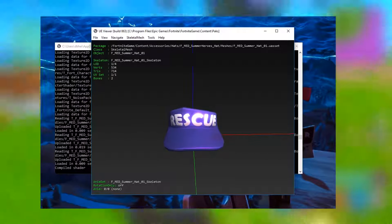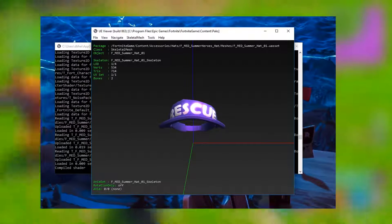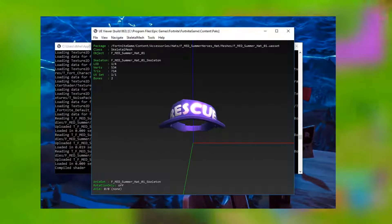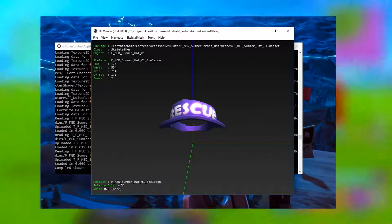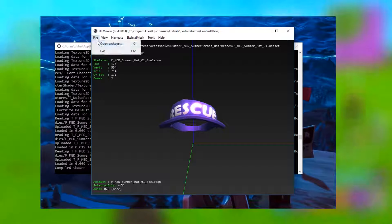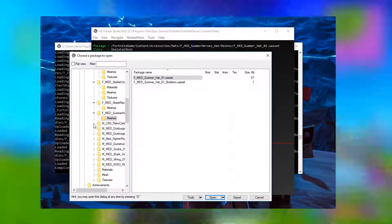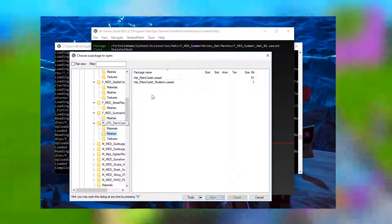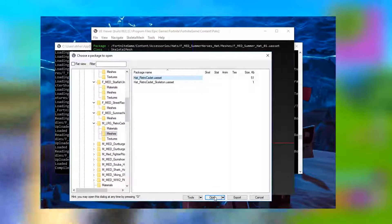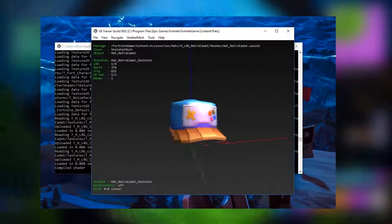As you guys can see, this is the one for the lifeguard in the battle pass. Whenever all of these brand new hats release into the game like officially, then they'll automatically be unlocked.